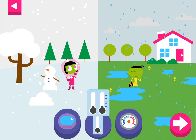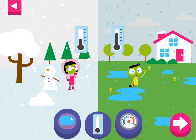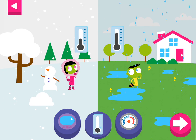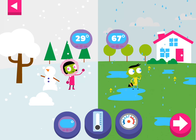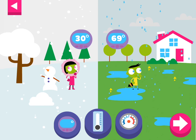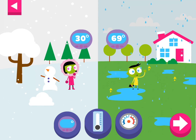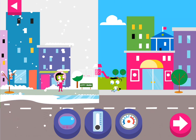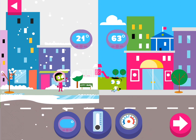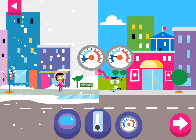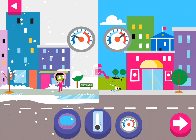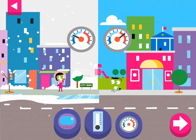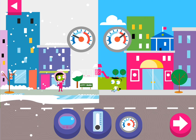The liquid in the thermometer rises when the temperature is warm or hot. The higher the number on the digital thermometer, the hotter the temperature. Look where the needle stops on a dial thermometer. Dark blue is freezing cold, and red is hot.